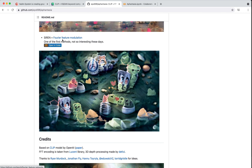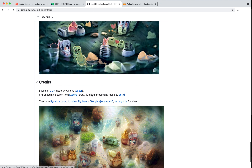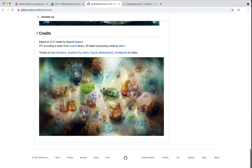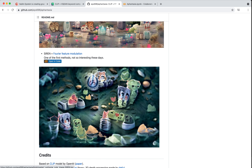There's also Siren, which is what Ryan Murdoch first used for Big Sleep. He mentions it's not really that interesting these days — it depends on whether you want the highest resolution. Siren is not the most detailed, but it will give you this sort of blurry, interesting, abstractly-shaped look. We won't go through all these notebooks, so I recommend coming in and checking these out if you're interested in playing around more.